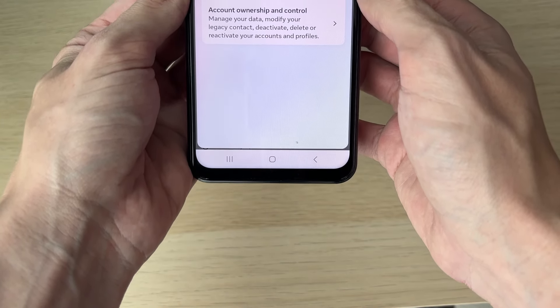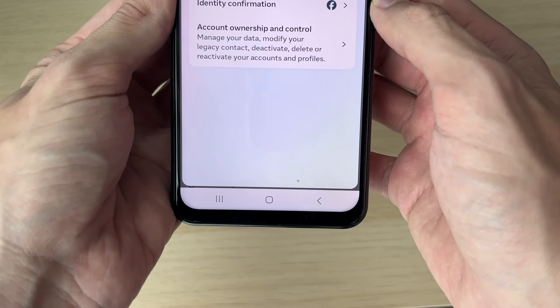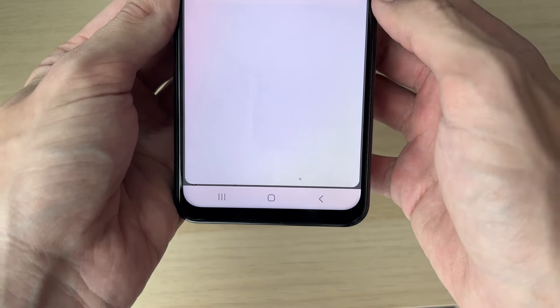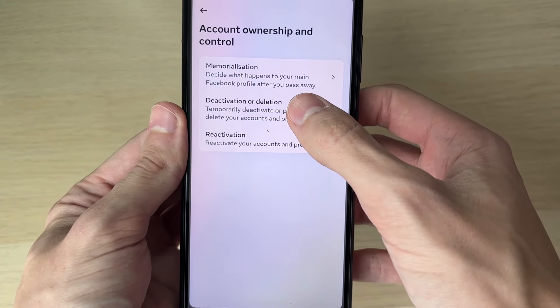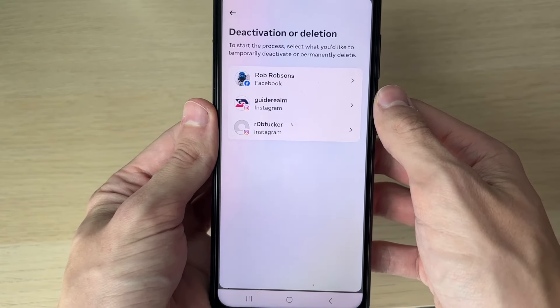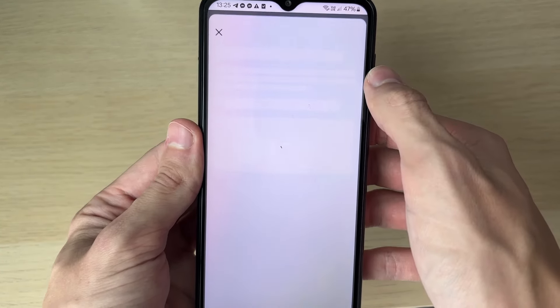Click on Personal Details. Now click on Account Ownership and Control, then click on Deactivation or Deletion. Choose the account you want to do this with.